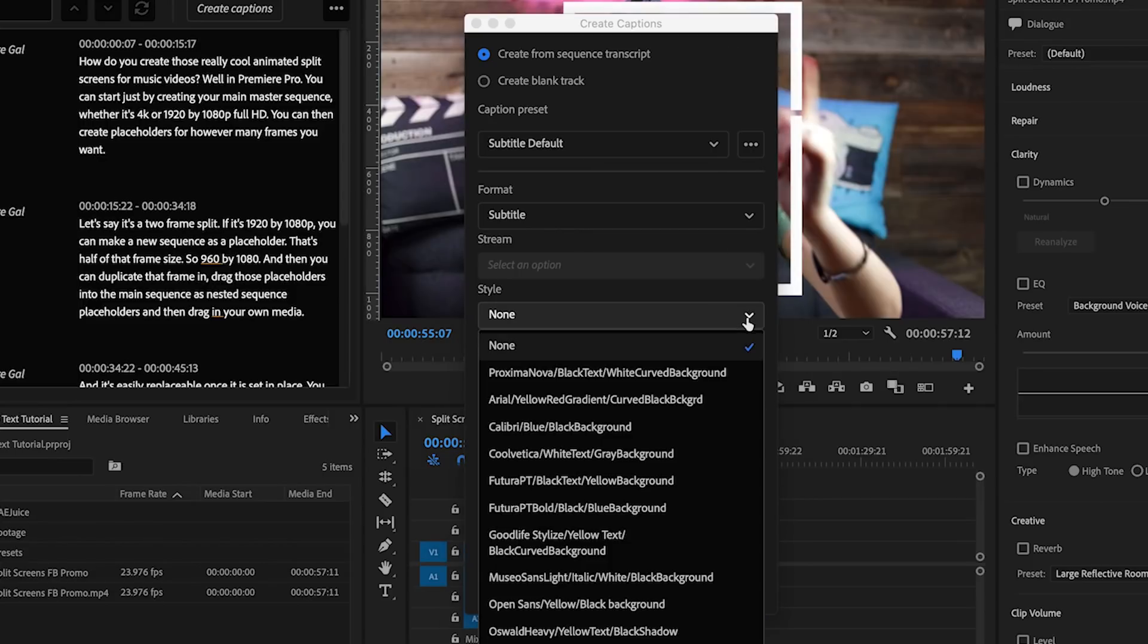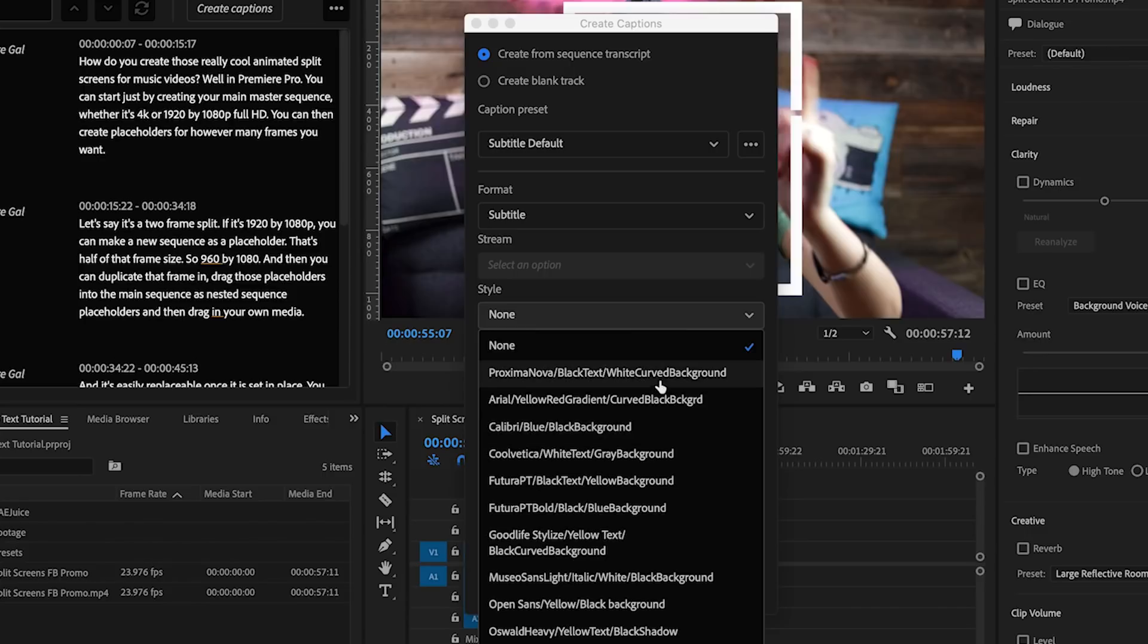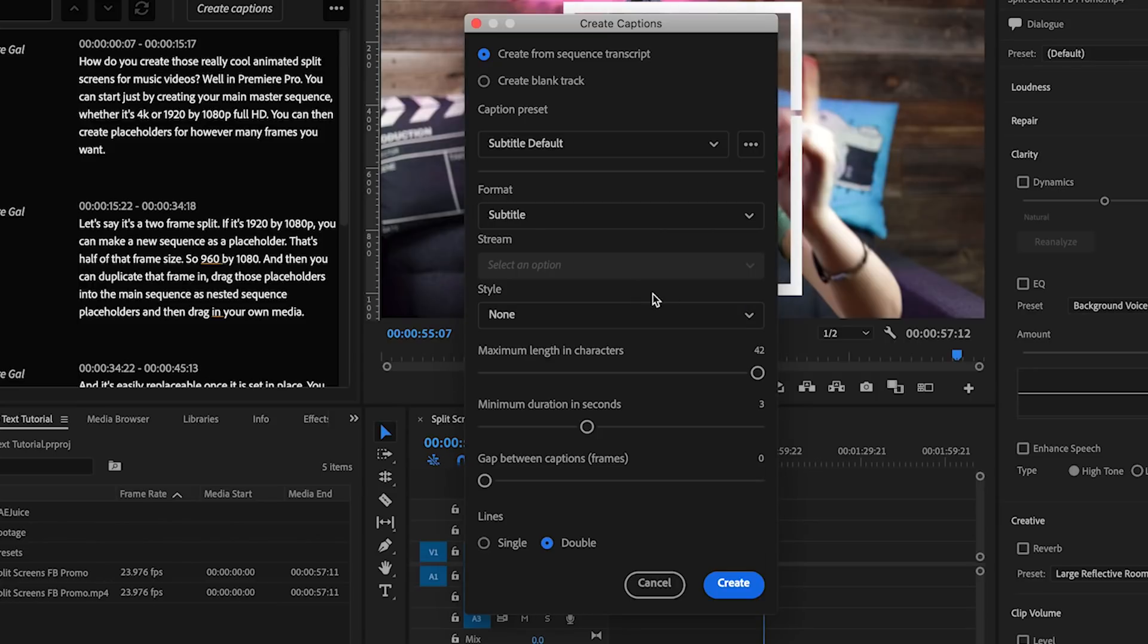You'll also be able to create your own captioning styles from the essential graphics panel or import any styles such as my own captioning presets that I've created. And the style just includes the font, the color, shadows or backgrounds, and I will show you this in just a moment. And then you can choose how long you want each captioning line to be by character length and the minimum duration.